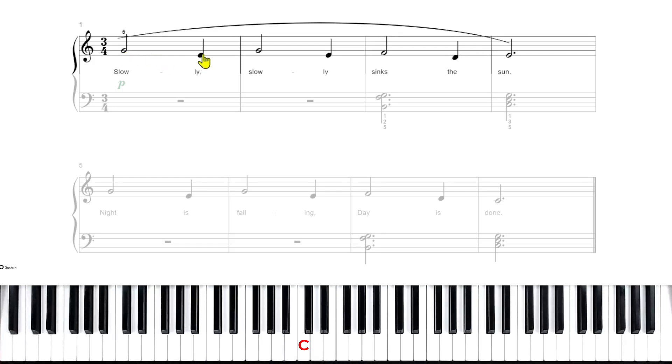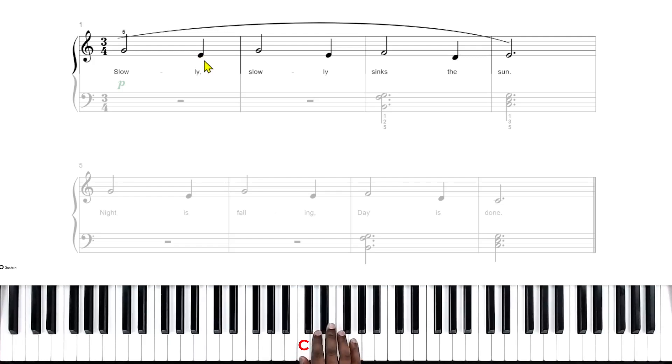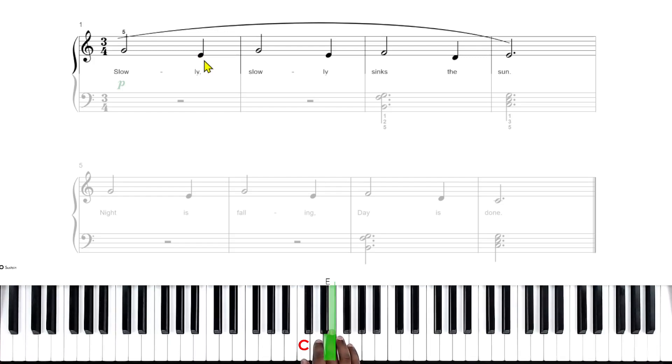This next note is a quarter note. A quarter note gets one beat. And it's on the E line. So the E is going to be played with your right middle finger right here. Only play this E with your right middle finger.